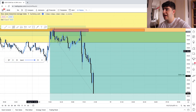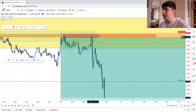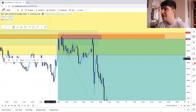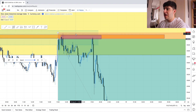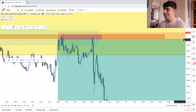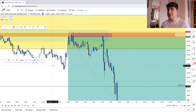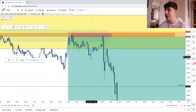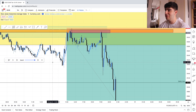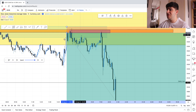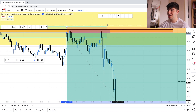Price came back up one more time to test this area before smashing back down. Now how do we manage this trade? We pretty much move our stop loss to break even as we break structure, and continue to move it down as we continue to break more structure. You don't want to move it too early — if you move your stop loss too early, price could come back down, hit your stop, and then reverse. Personally I'm waiting for a break of this structure before moving my stop to break even.